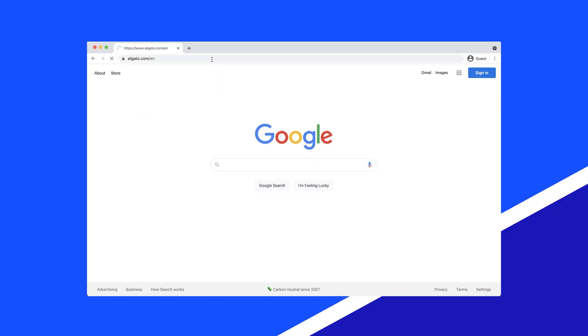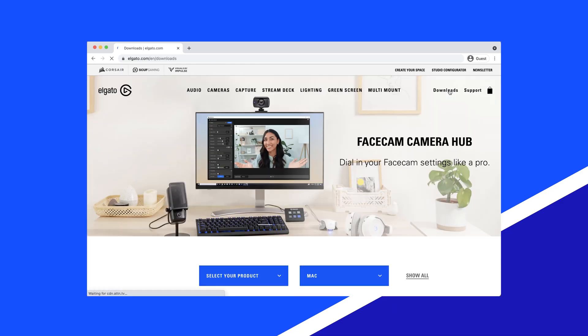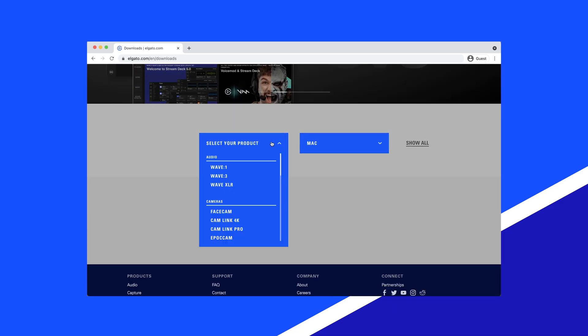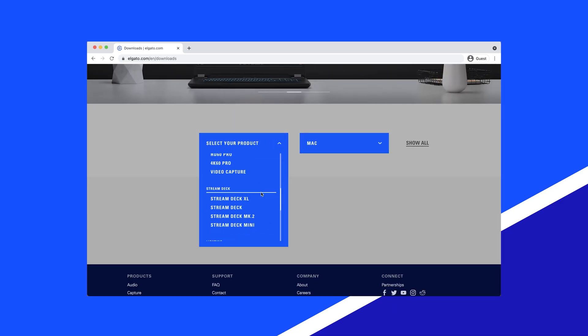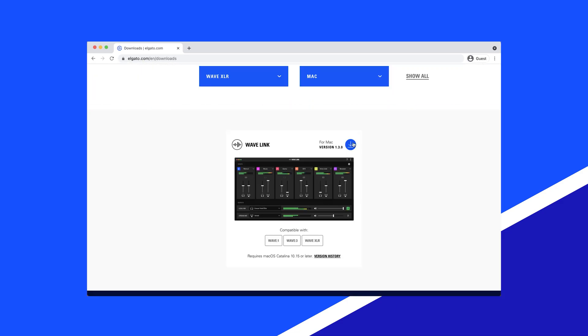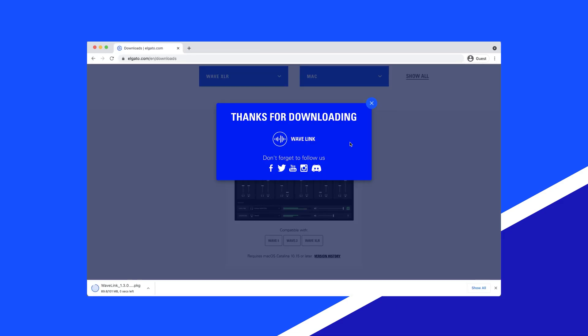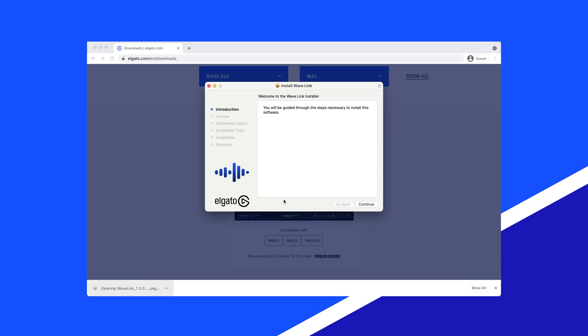Start by downloading the Wavelink software from Elgato.com. When installing Wavelink, keep WaveXLR disconnected until after the installation finishes.